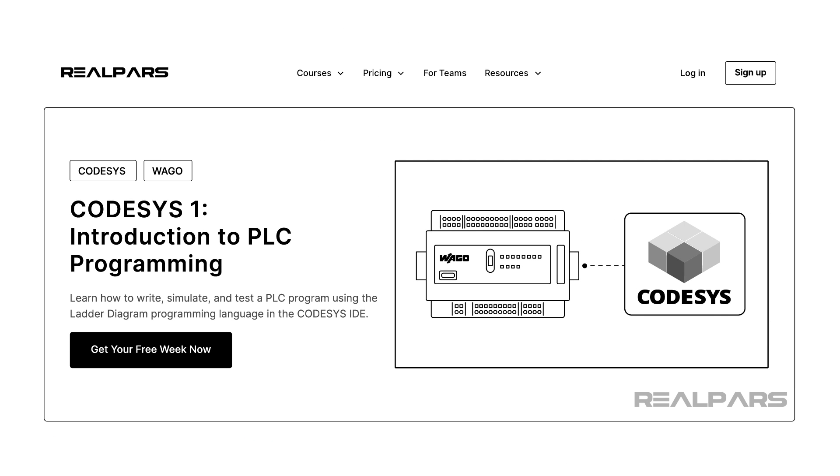If you want to learn more about how to write readable code, then I suggest you check out our course, CodeSys 1 Introduction to PLC Programming, which is linked in the description below this video.